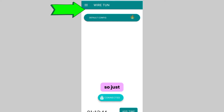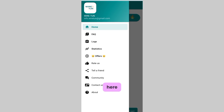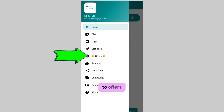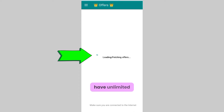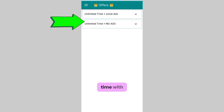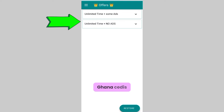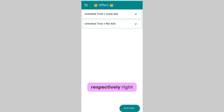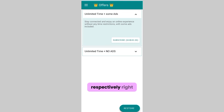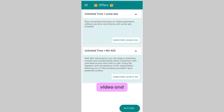Just click on the menu, then go all the way to Offers. They have an unlimited time plan with ads and one without ads, for 45 and 70 Ghana cedis respectively.